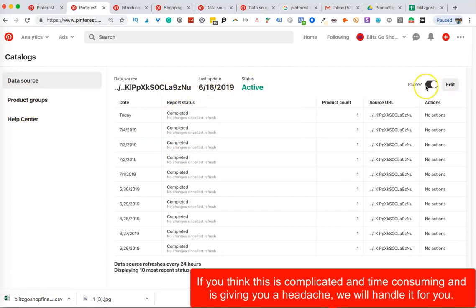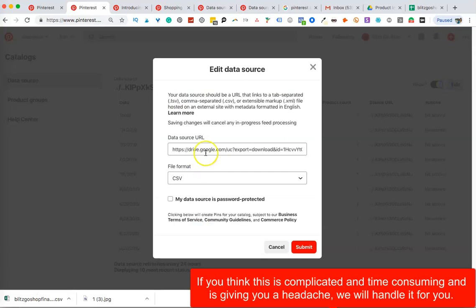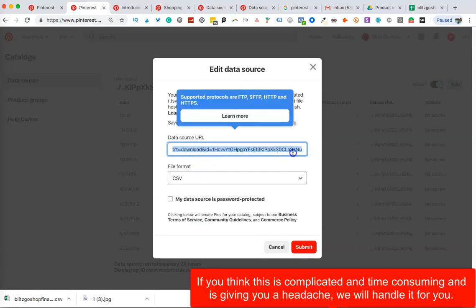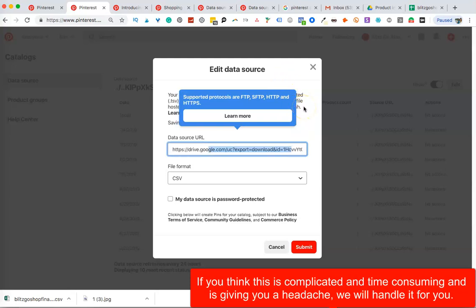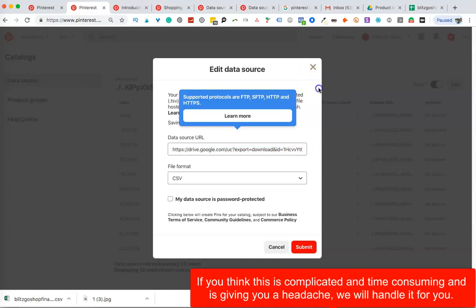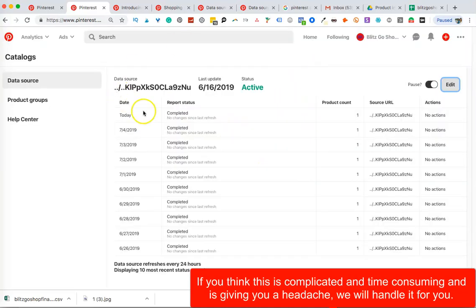You can see it's active. You come in here and edit it — you can see it's a direct link. You select the format of the file and then hit Submit. Now, if you have new products to add, you do the same exercise and come back to update the data source URL. Pinterest crawls the sheet every 24 hours, so any new products you add will be picked up automatically.